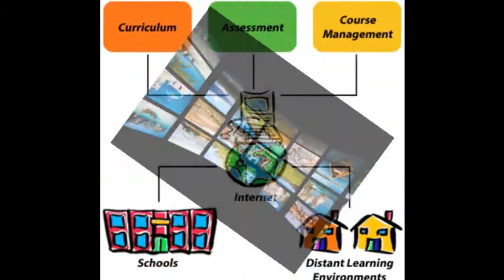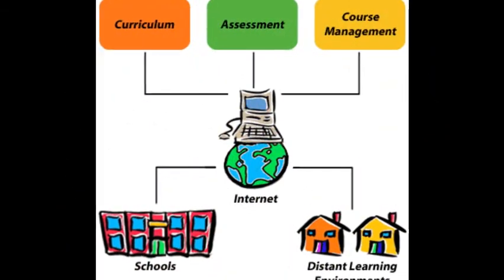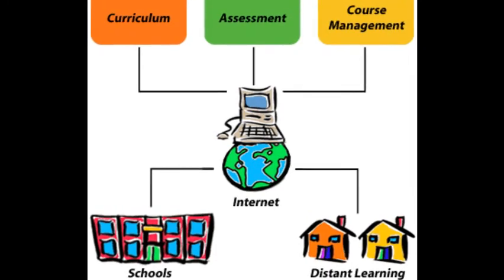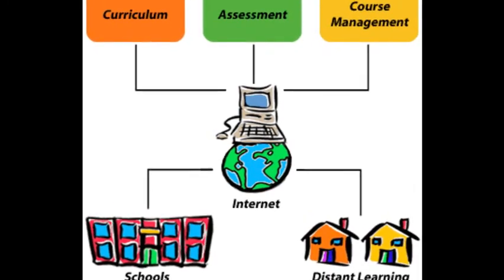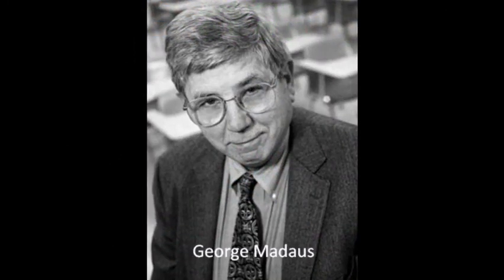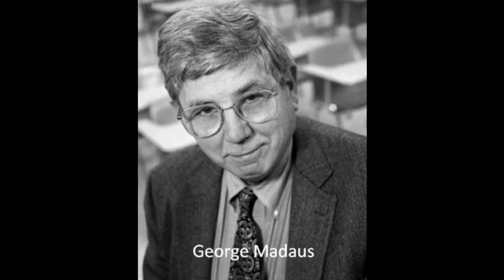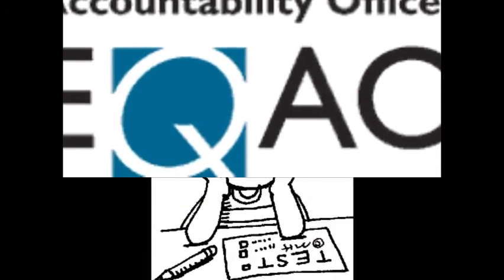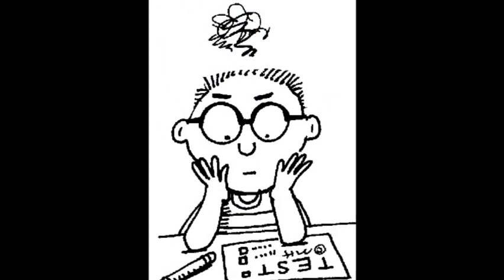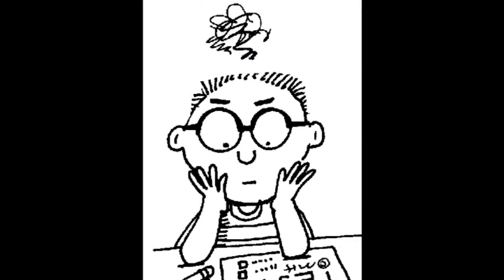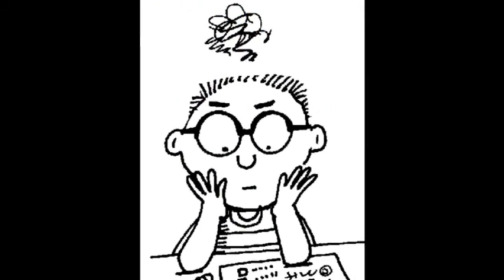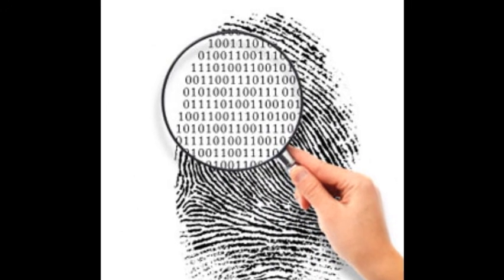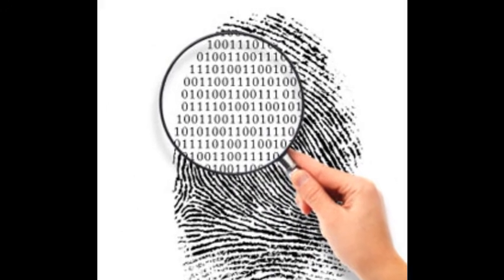Technology has changed the way that we interact with assessment. In his 1999 article, A Short History of Assessment, George Mattias outlines the past two decades and how technology has given way to standardized testing. It is through technology that information is able to be collected.